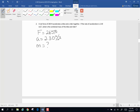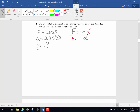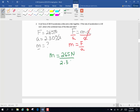F, m, and a leads us to Newton's second law, F equals ma. I want to solve for m, so I have to do a little algebra here. To get m alone, I'm going to divide both sides by a — what you do on one side of an equation you do on the other side. So mass is going to be equal to force divided by rate of acceleration. I'm now going to put my values in: mass is going to be 265 newtons divided by 2.30 meters per second squared.